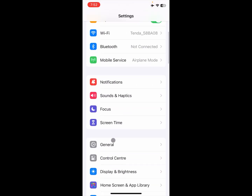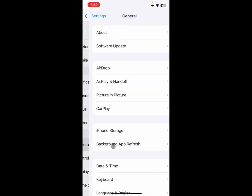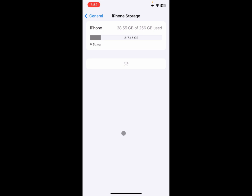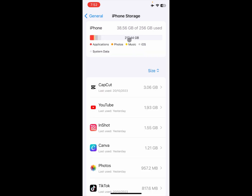After doing this, you need to go back, click on General, and then click on iPhone Storage. Here you can see the memory of your iPhone. If your iPhone memory is full, you will need to delete some data from your iPhone storage.